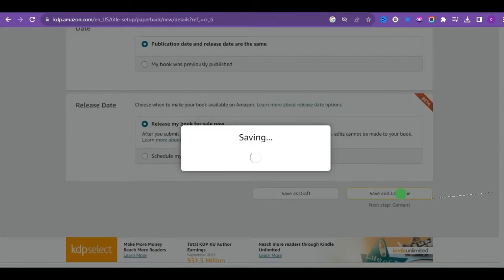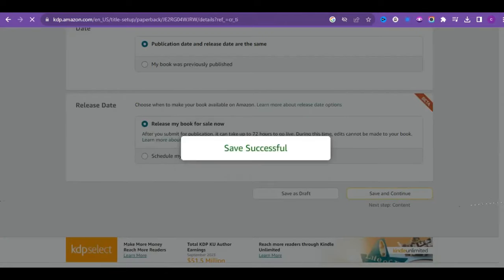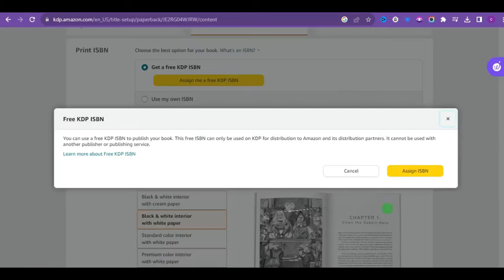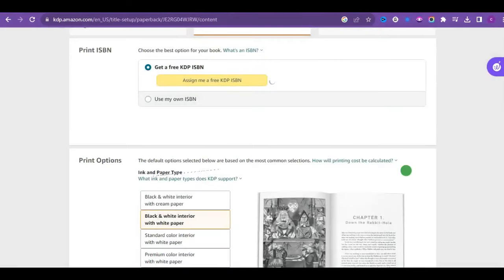Having filled this section, now, let's move on to the next step. Generate your KDP ISBN.